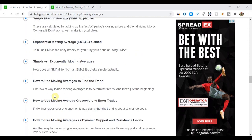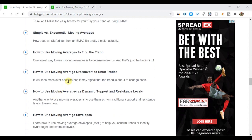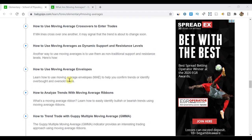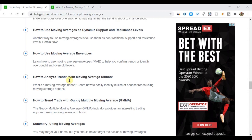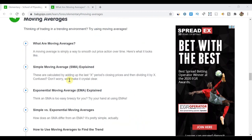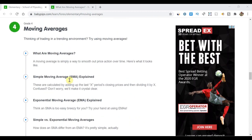Then we're going to get into the meat of understanding how we can use moving averages to not only find trends, but also how to enter trends — either through the classic moving average crossover strategy, how to use moving averages with support and resistance, how we use moving average envelopes, ribbons, the Guppy multiple moving average, and then summing everything up. So a lot to go through in grade four.